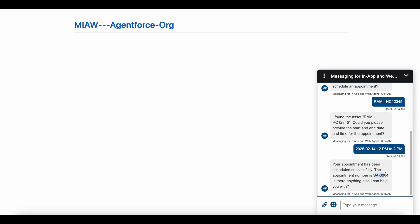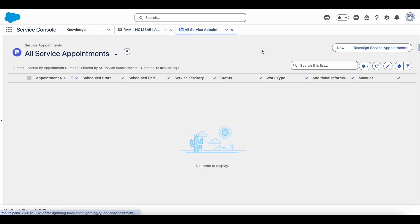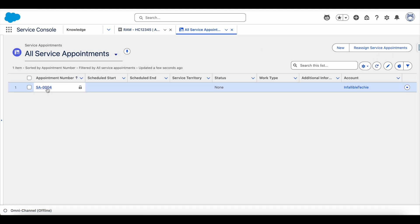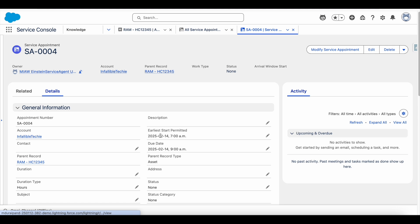Let's look at the service appointment which got created in my org. It is displaying at 7 a.m. to 9 a.m. because I'm in the Eastern Standard Time zone, which is GMT minus 5. We can use a variable in the flow to offset the time based on the user's time zone, so that the record is created with the proper local time.